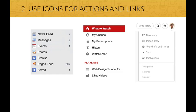Or instead of showing features, you can use icons for actions and links. Popular websites like Facebook or YouTube do exactly this. And I'm sure you see this all the time.